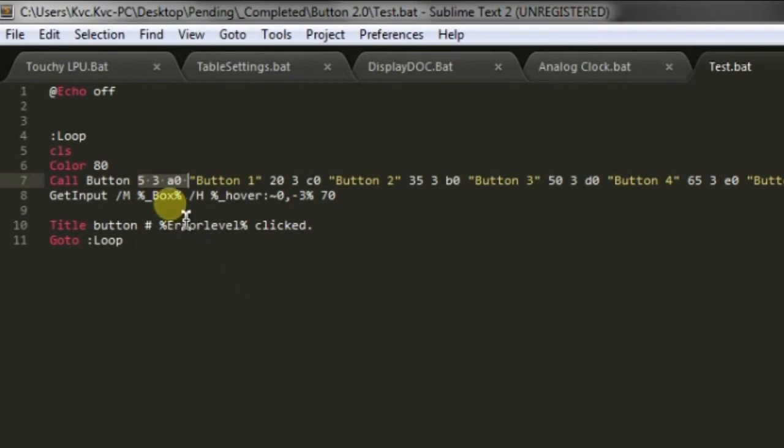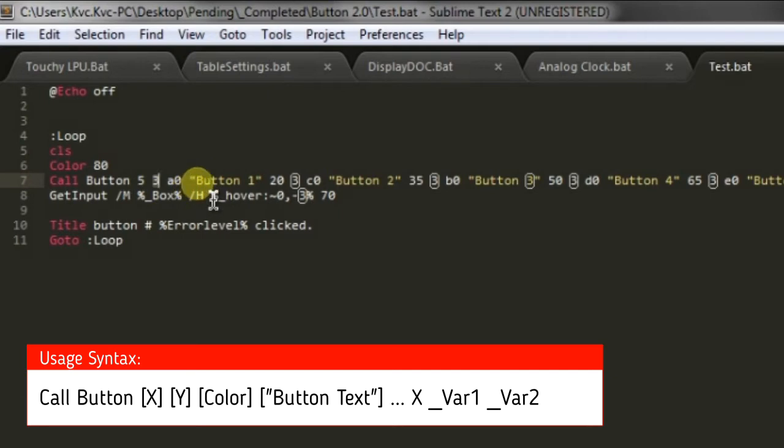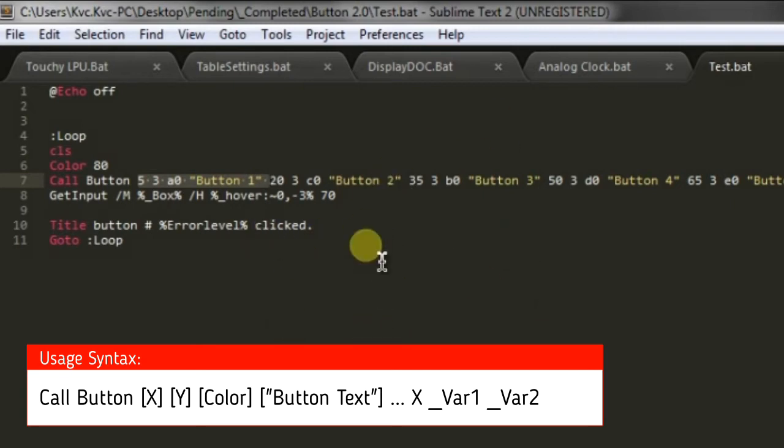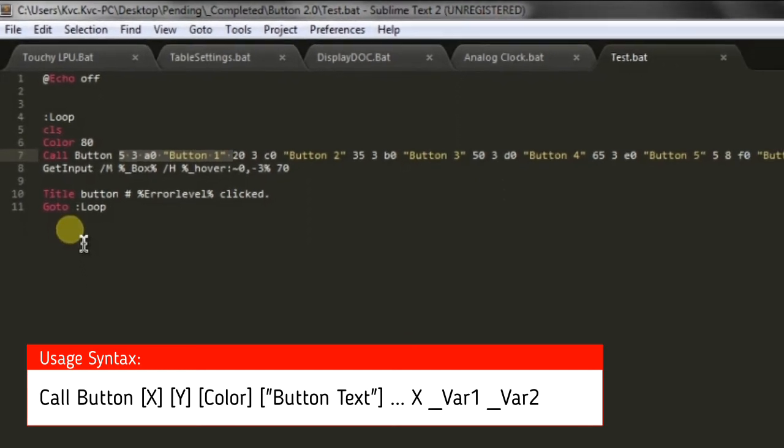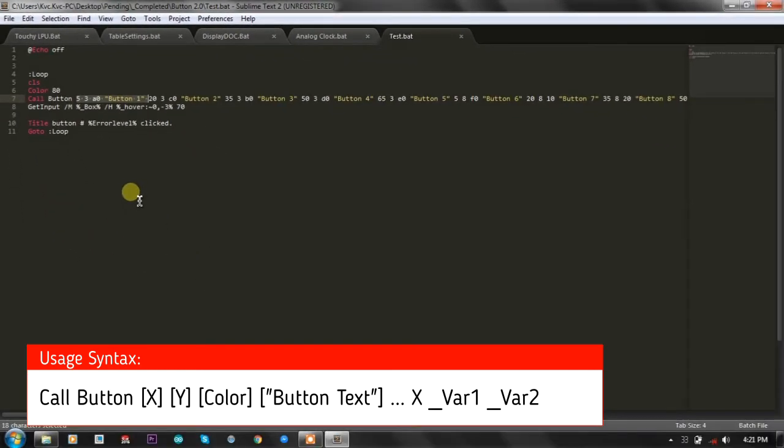Instead of giving the code for the button, in this version what we are doing is we are taking the X and Y coordinates for the button from the user and the text and the color. Only four parameters. We have removed all the unnecessary last two parameters and there is no logic in generating the code for the button.